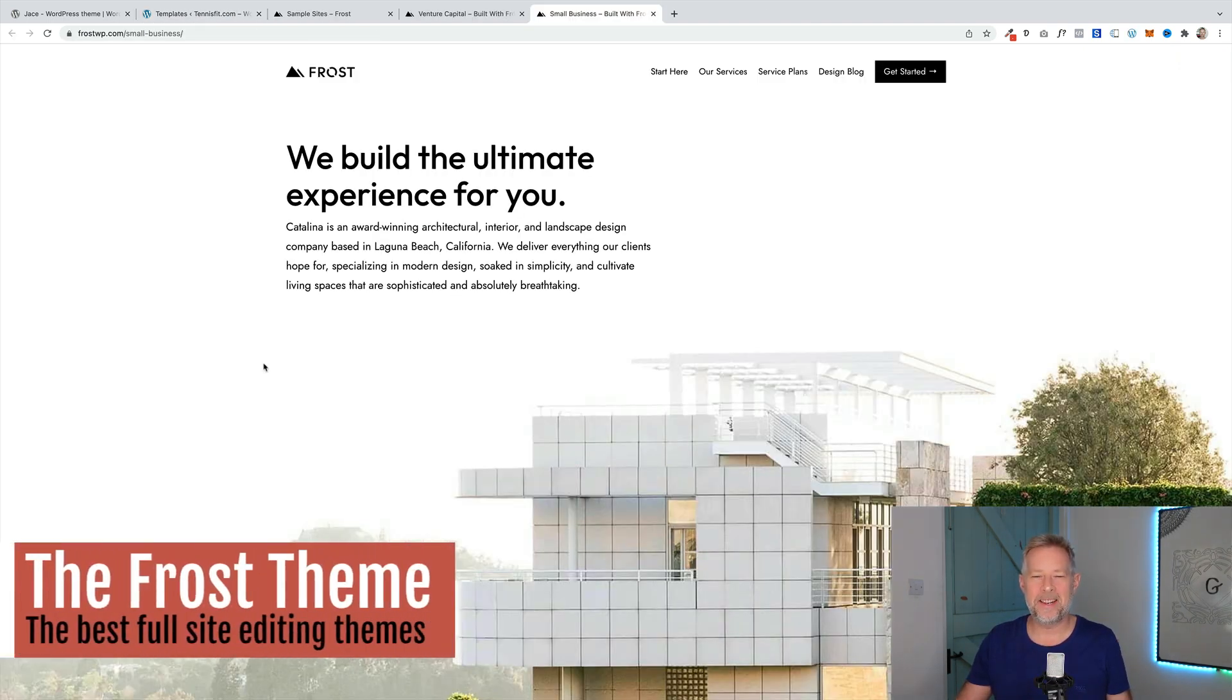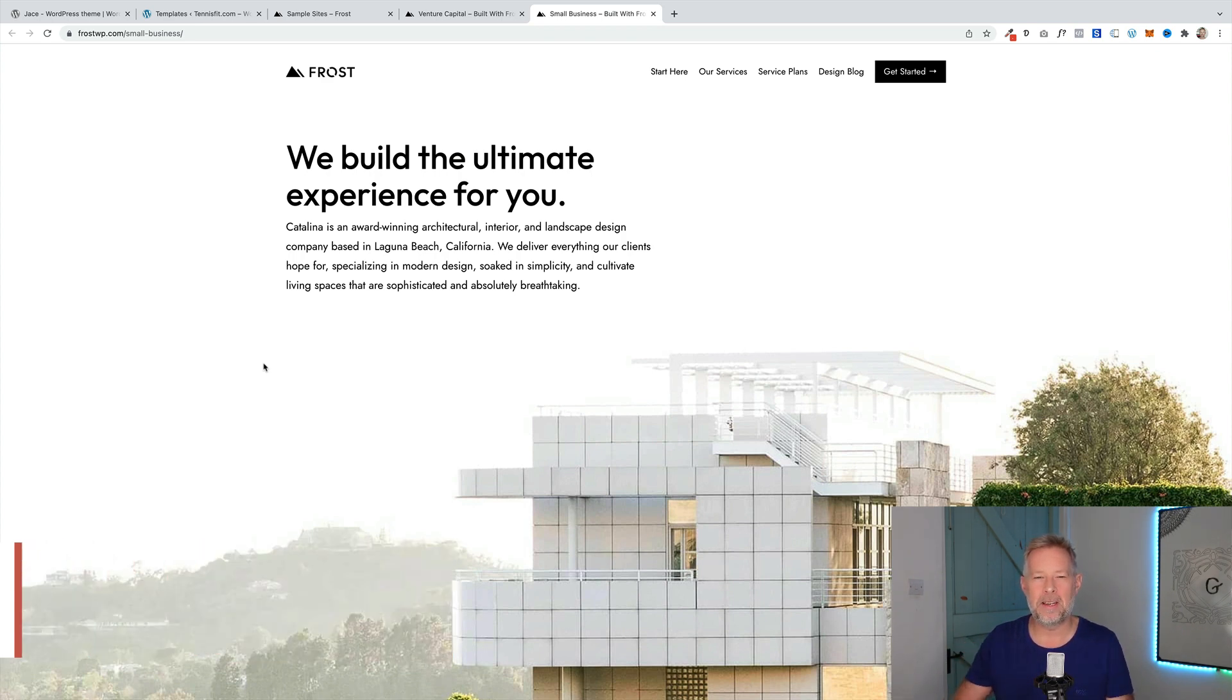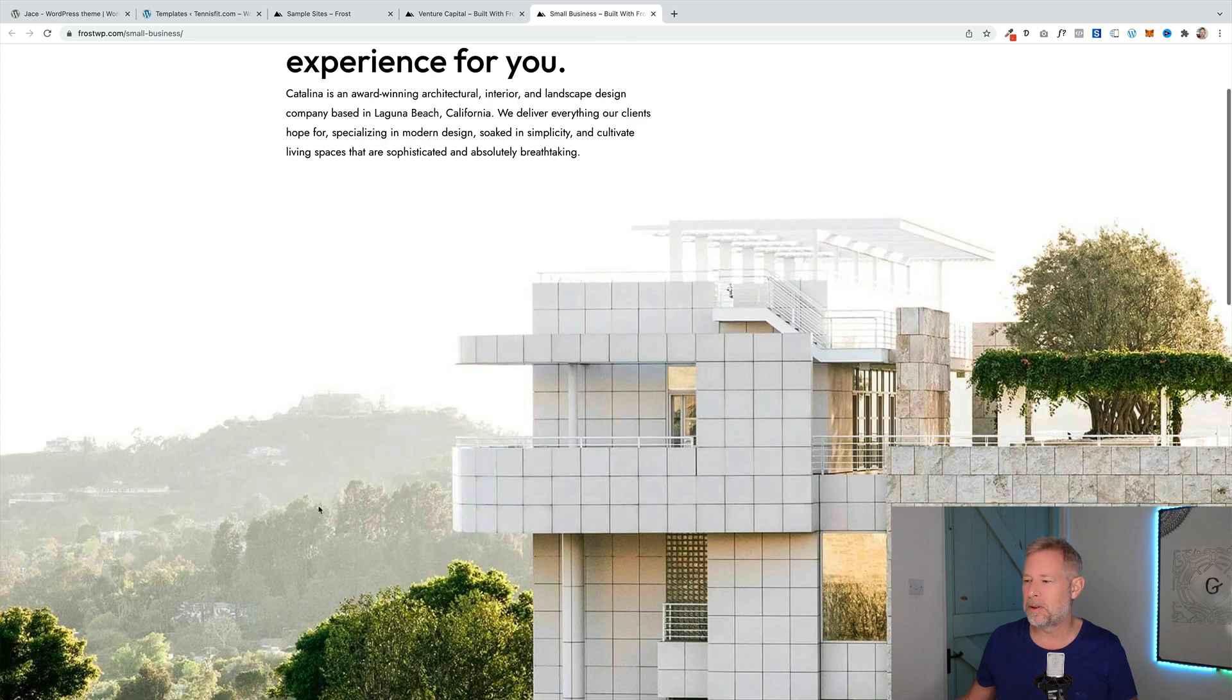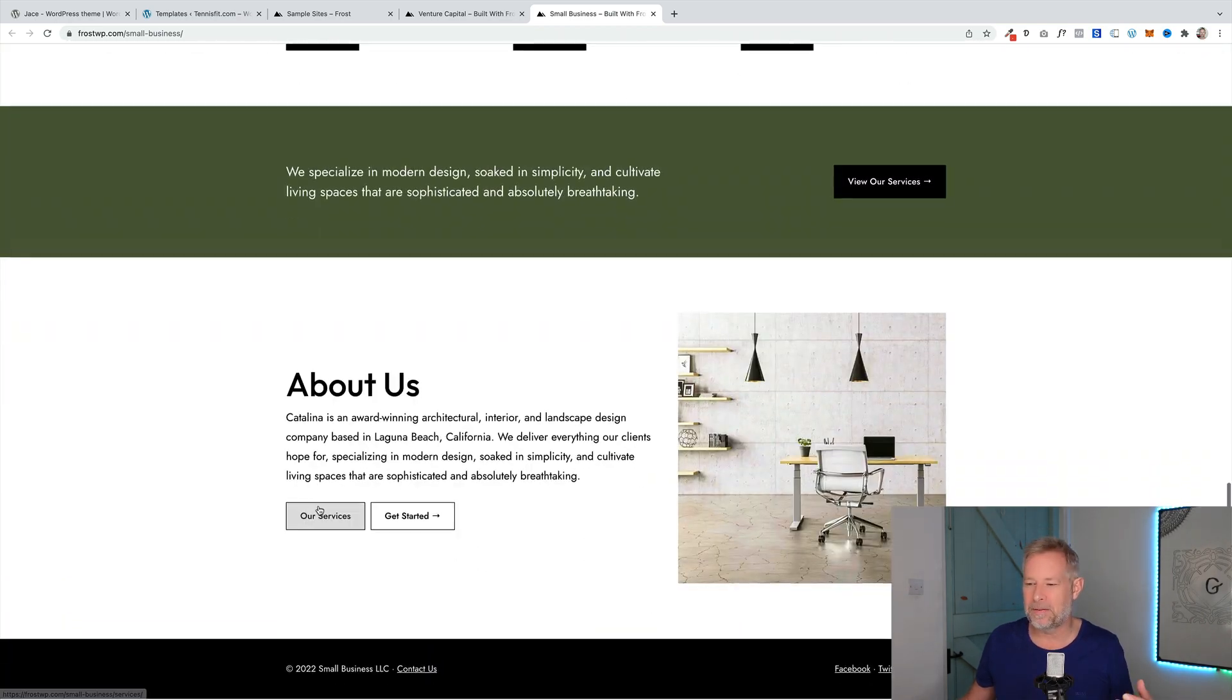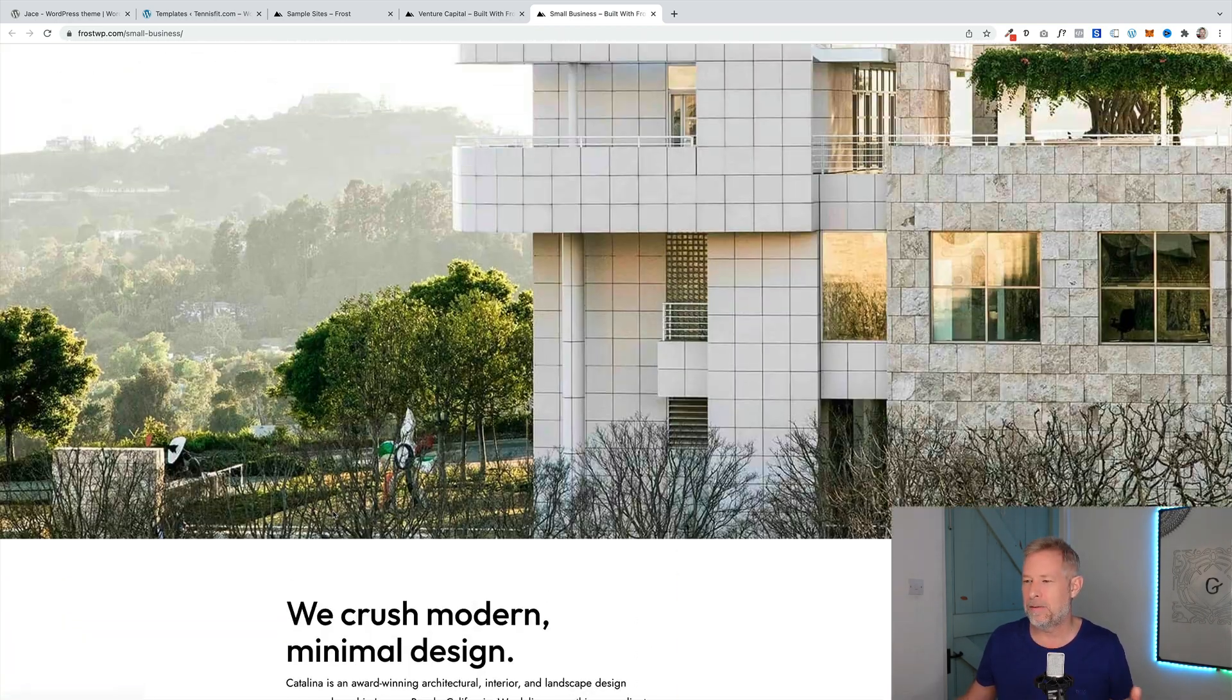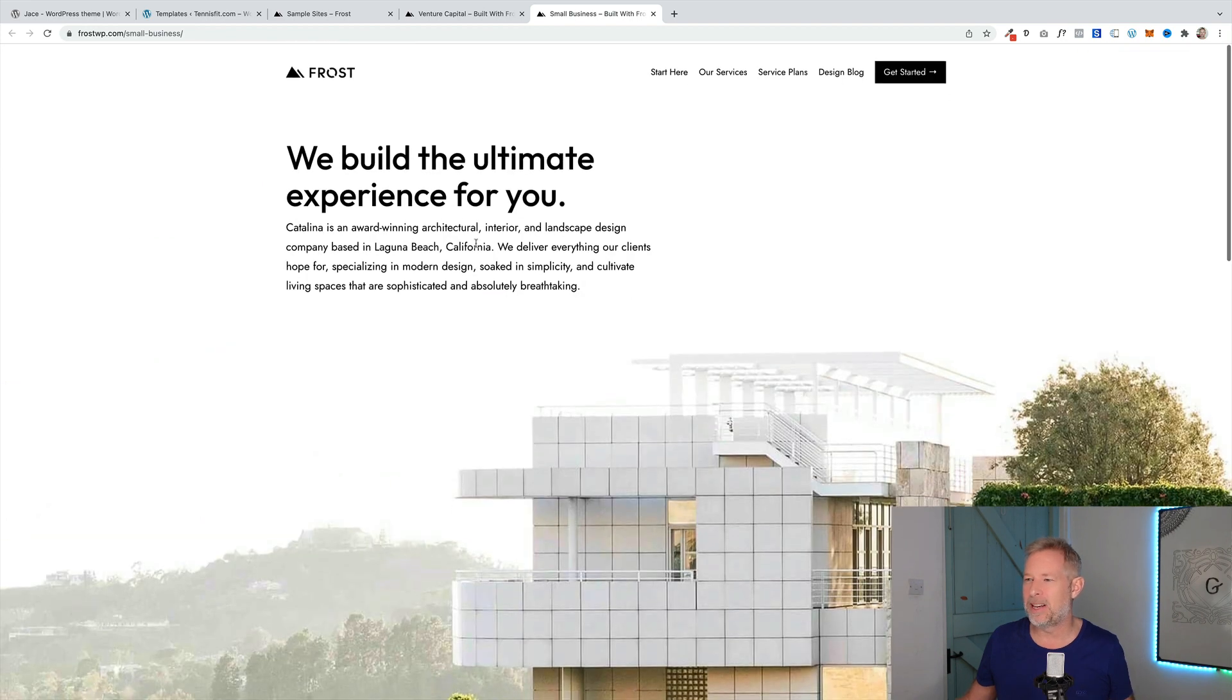If minimalist design is your thing, then you should check out the Frost theme. I will put a link in the description to download this one. This is created by Brian Gardner, famous for creating beautiful themes in WordPress for years and years. This is his latest theme. Here's an example of it. This is a homepage here. It's just really beautiful. Again, fantastic use of fonts and white space. Very clean design. I absolutely love it.